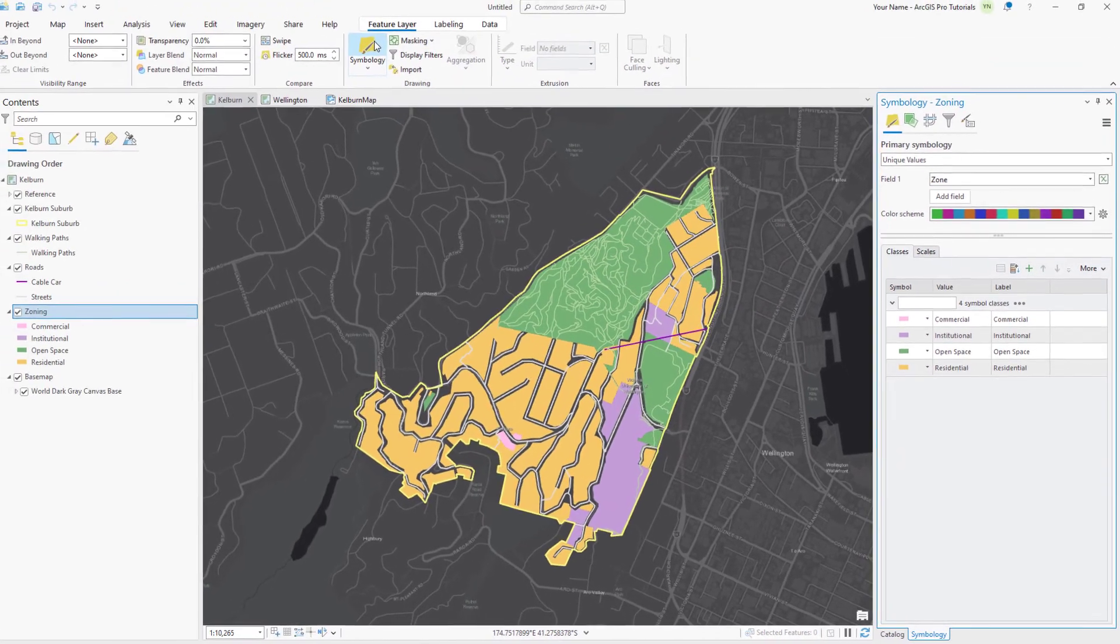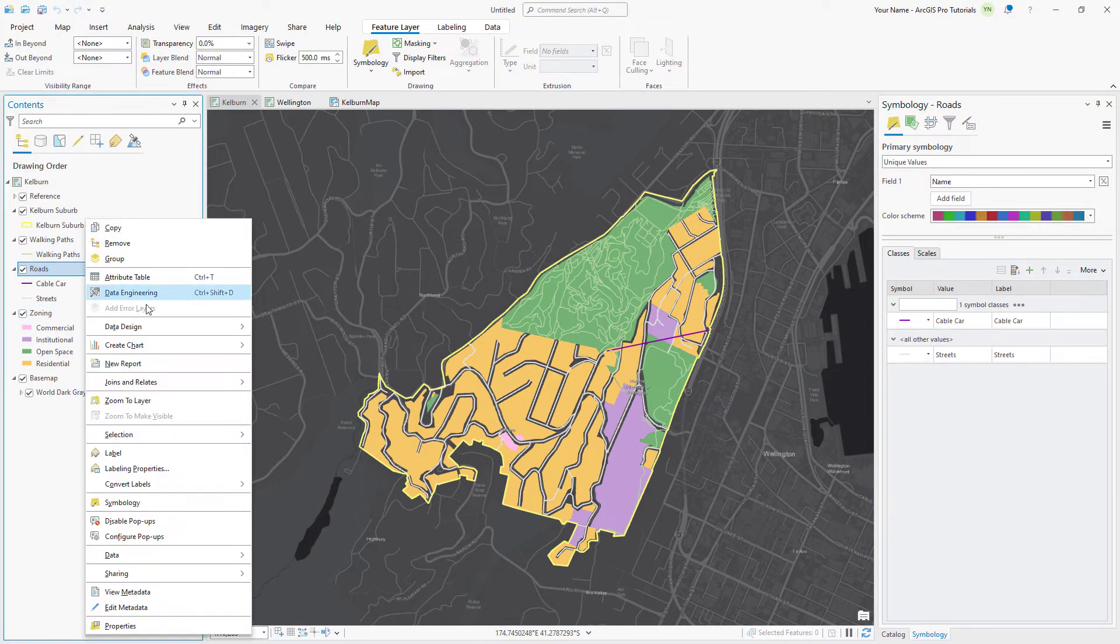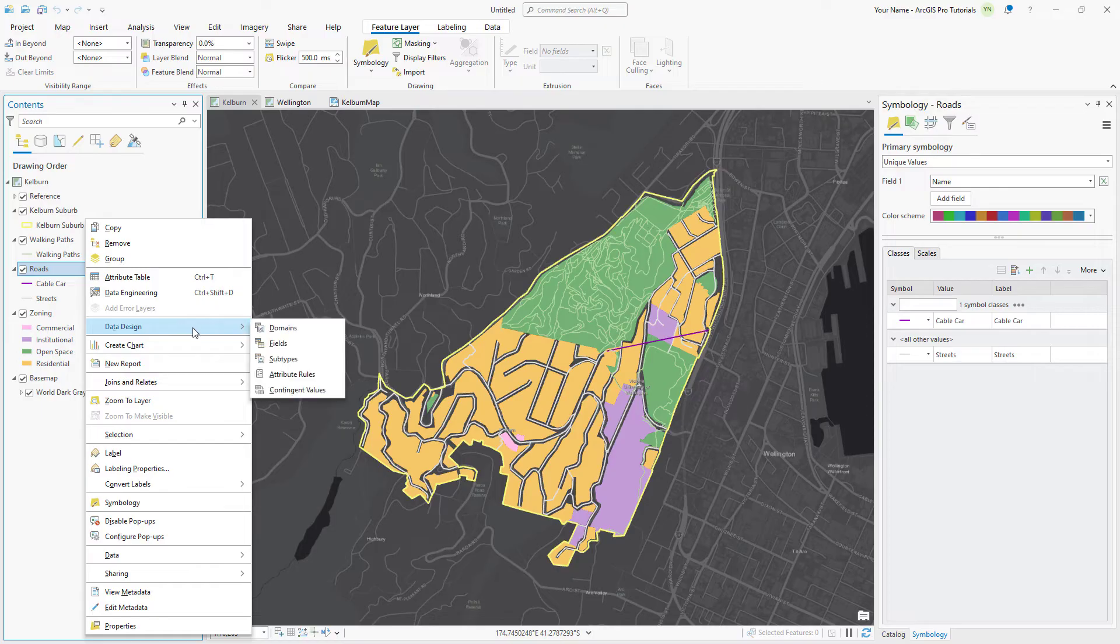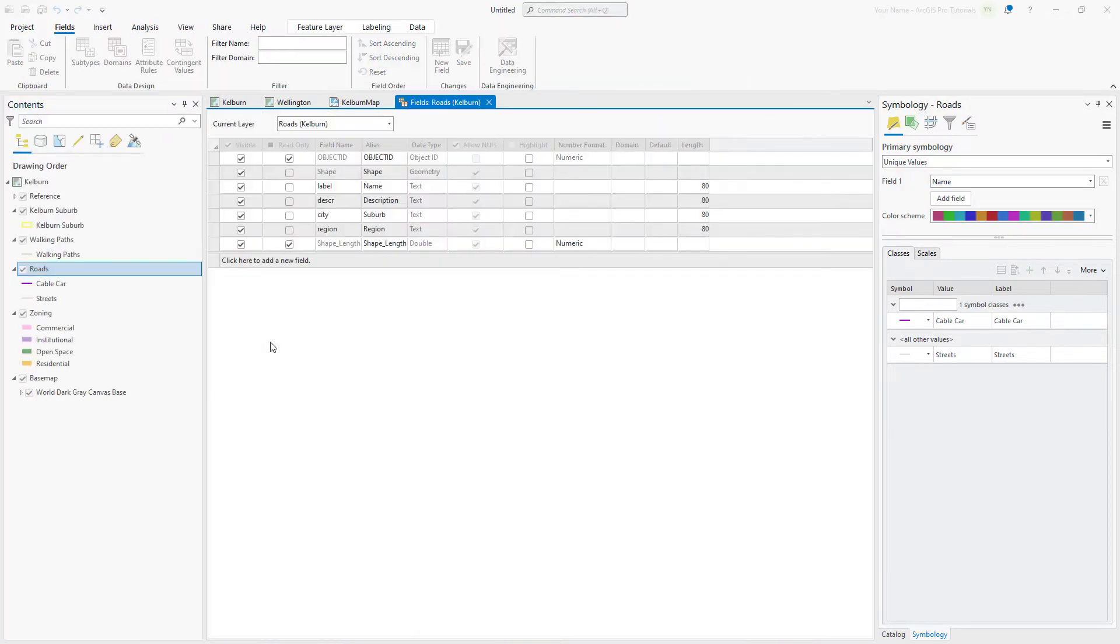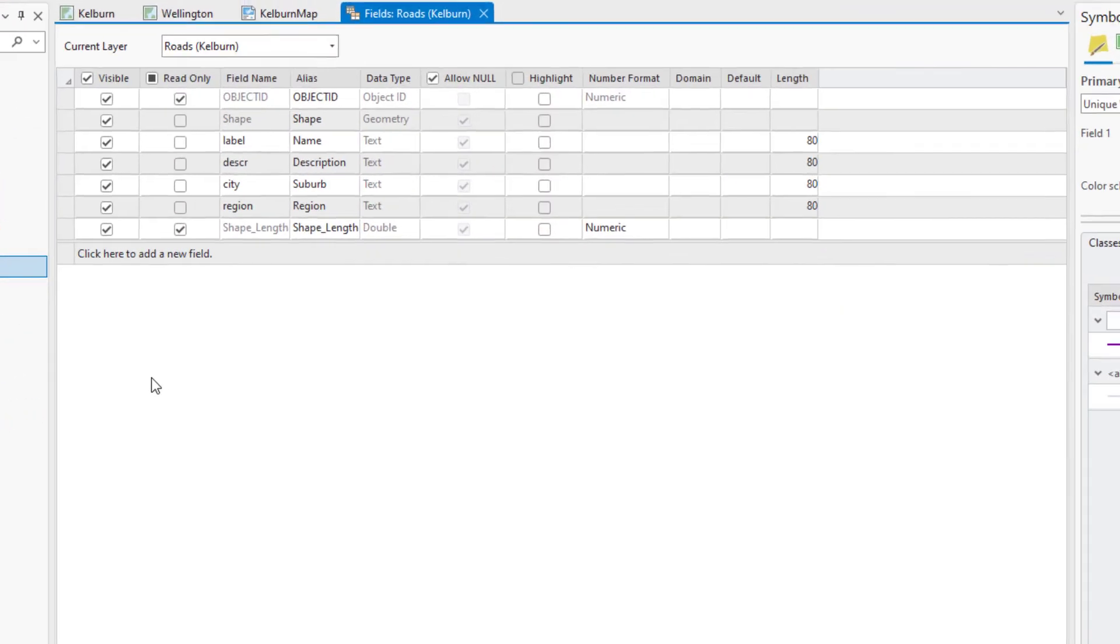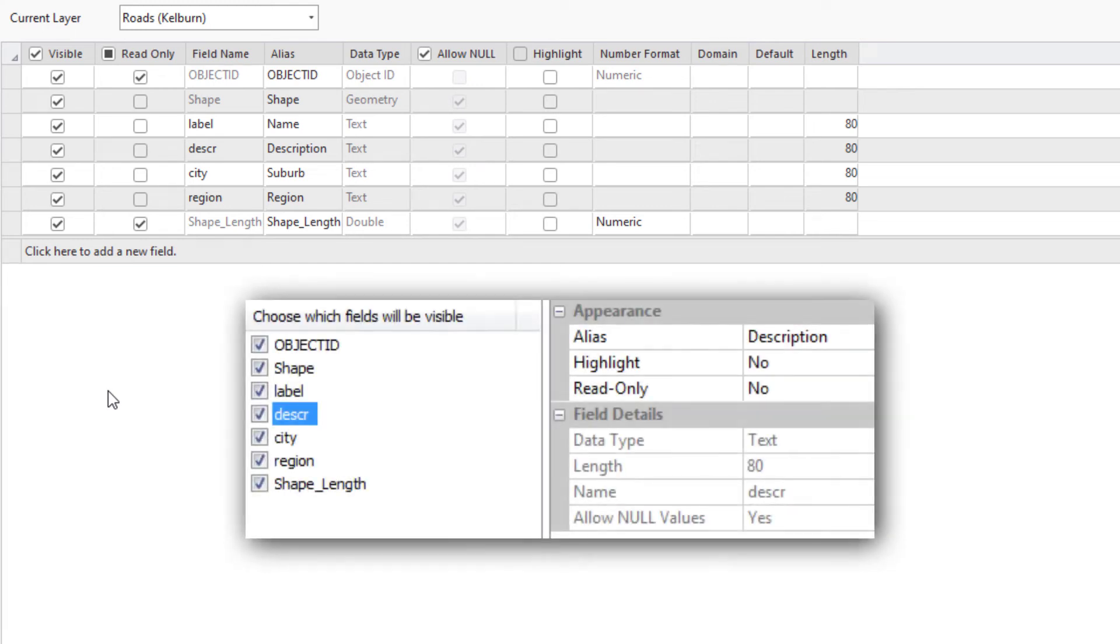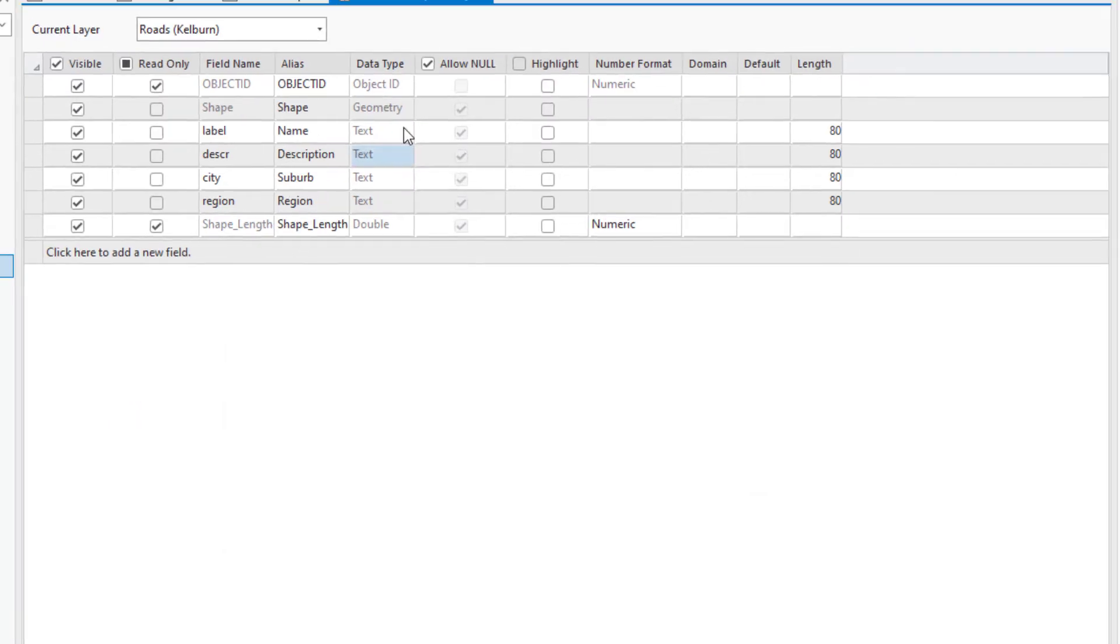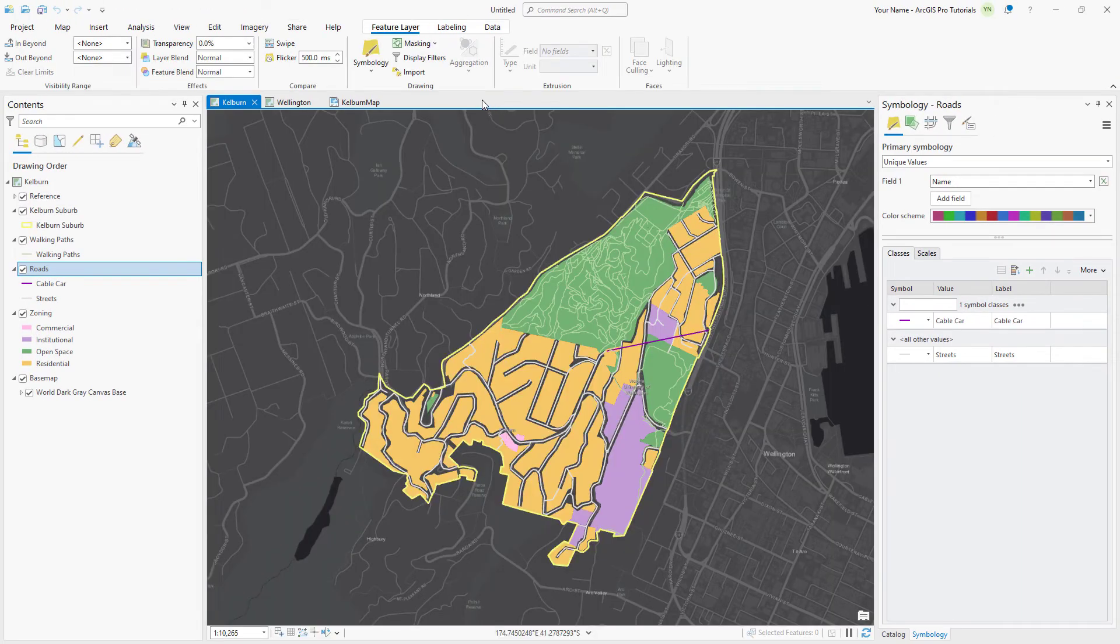Right-click the Roads layer. Under Data Design, click Fields. You can see that the field names, aliases, data types, and other properties are identical to how they looked in ArcMap. Close the Fields view and make the Wellington map view active.